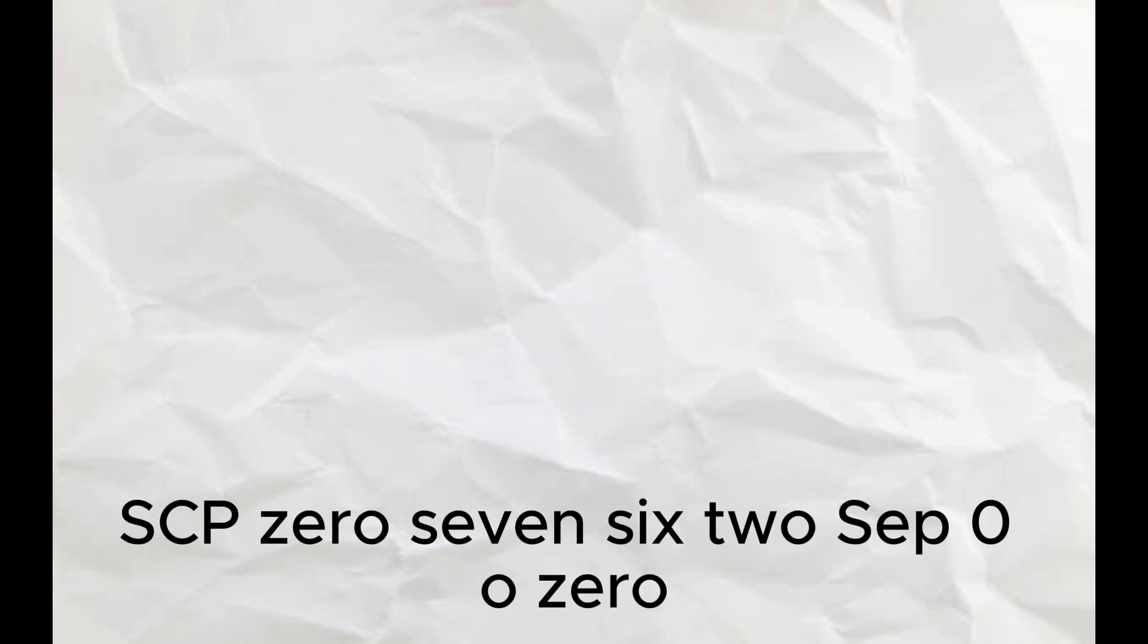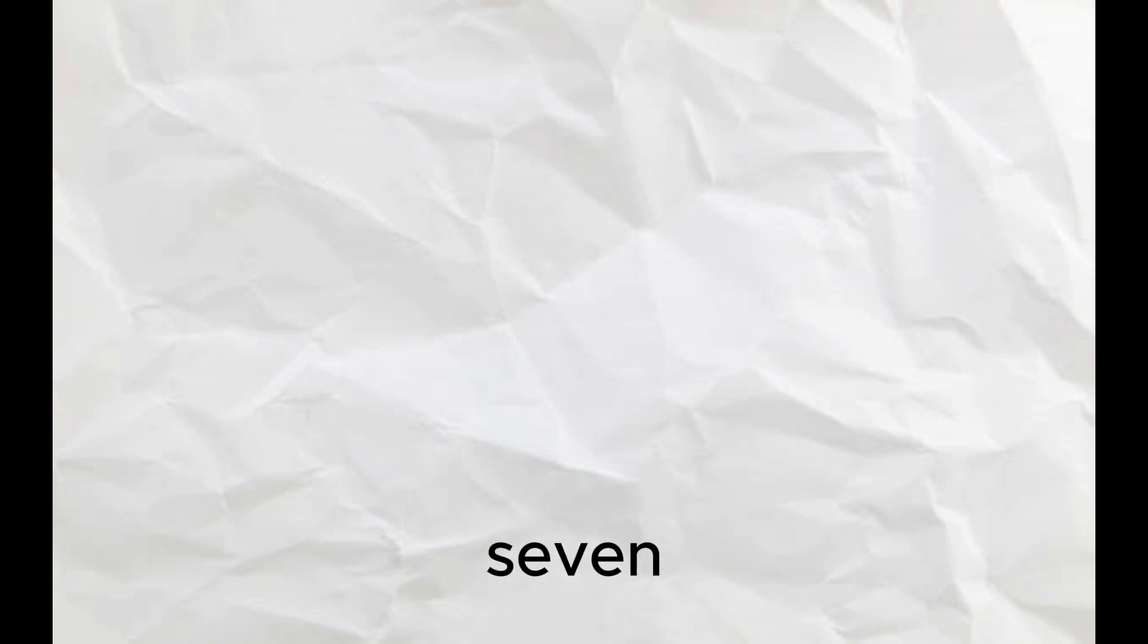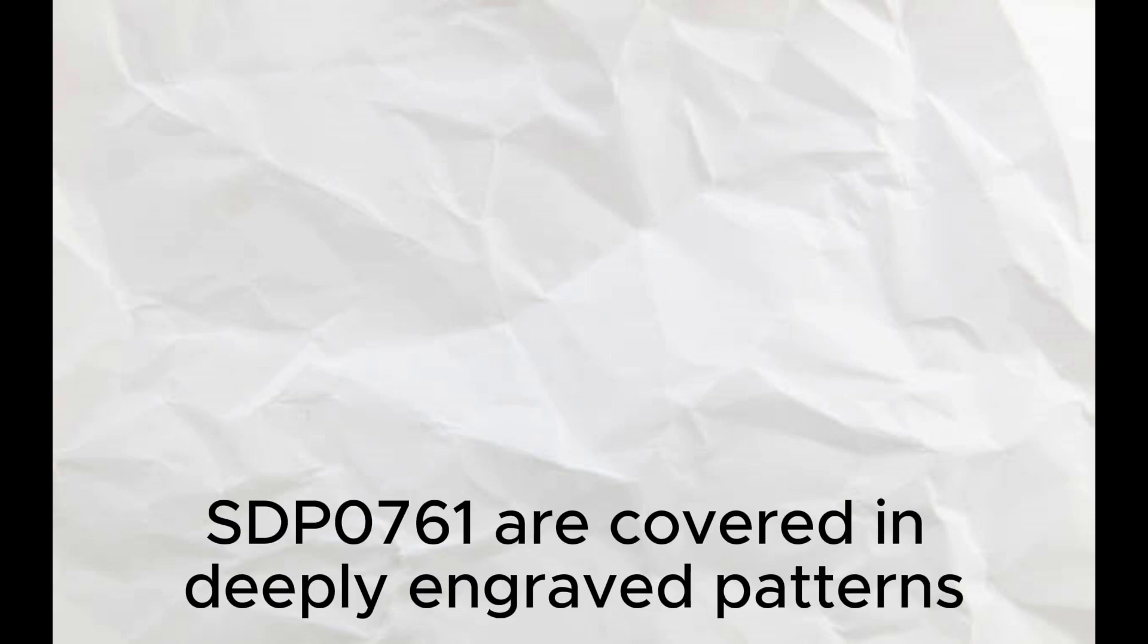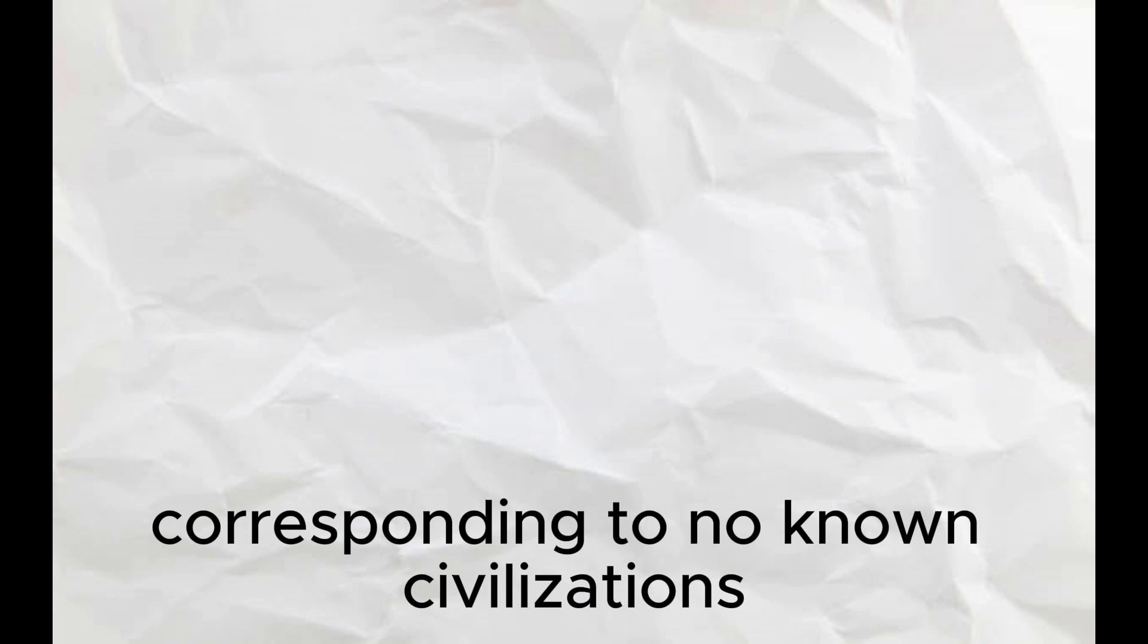SCP-076-1 is a 3 meter cube made of black speckled metamorphic stone. All surfaces outside and within SCP-076-1 are covered in deeply engraved patterns corresponding to no known civilizations.